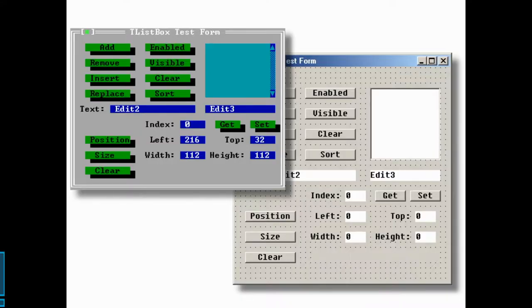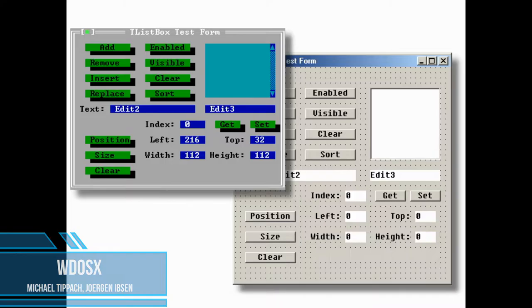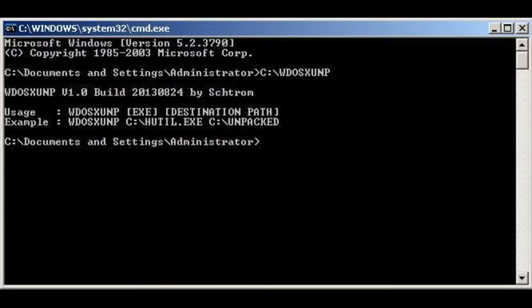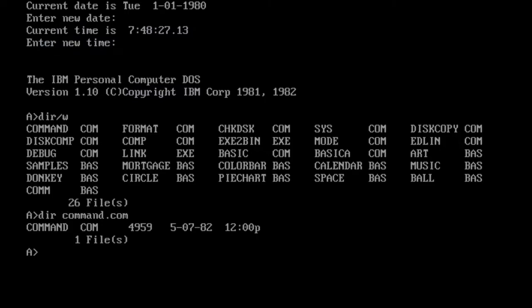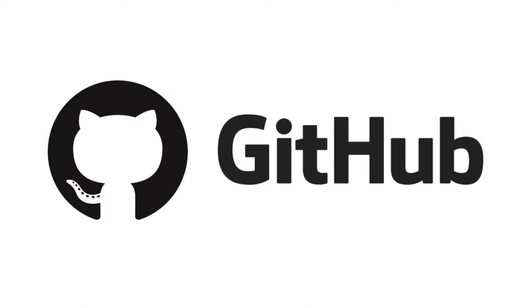Since 1996, the development of WDOS by German programmers Michael Tippec and Jürgen Ibsen began. The release took place in 2005. WDOS X is a free 32-bit DOS extender written in Assembler and Delphi 5 and 7 versions. The project source code is available on GitHub.